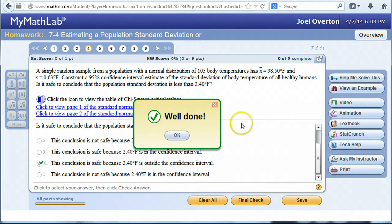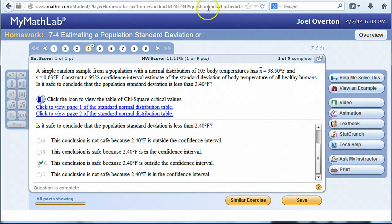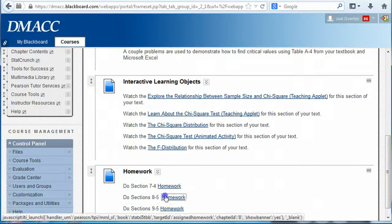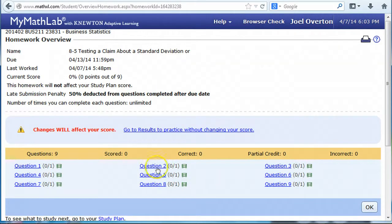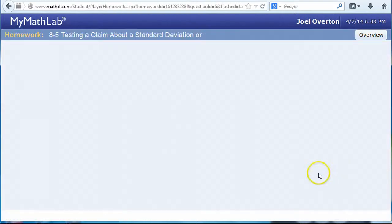The conclusion is safe because 2.4 degrees is outside the confidence interval. Now let's go on to another problem where we do a hypothesis test. We move on to section 8.5 and choose a problem involving a hypothesis test for standard deviations, which involves finding a p-value or maybe critical values.